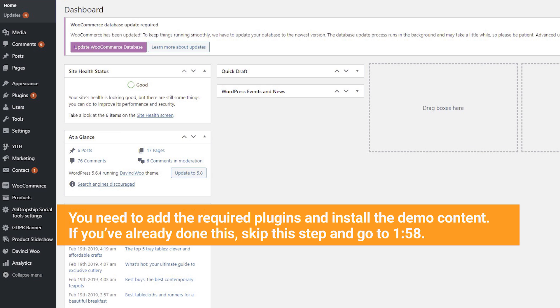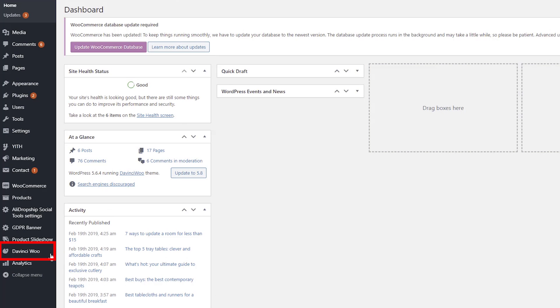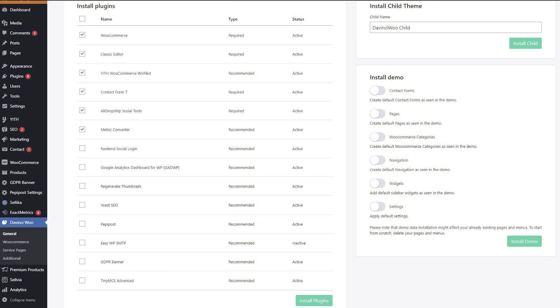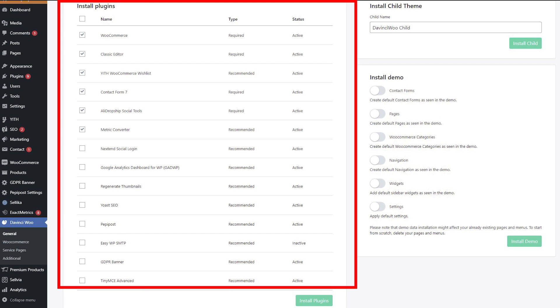If you've already done this, skip this step and go to 1:58. If not, go to DaVinci Woo General. On the left hand side of the page there is the install plugins block.